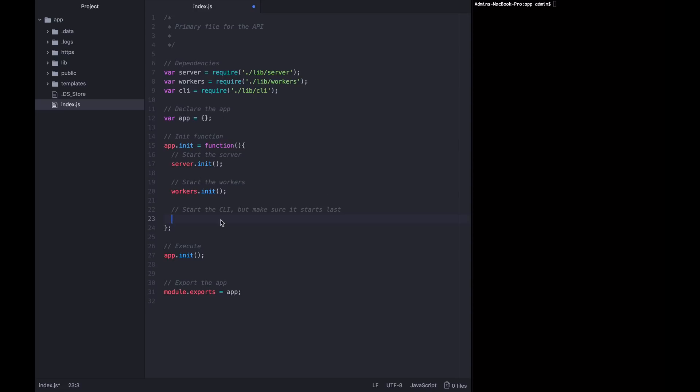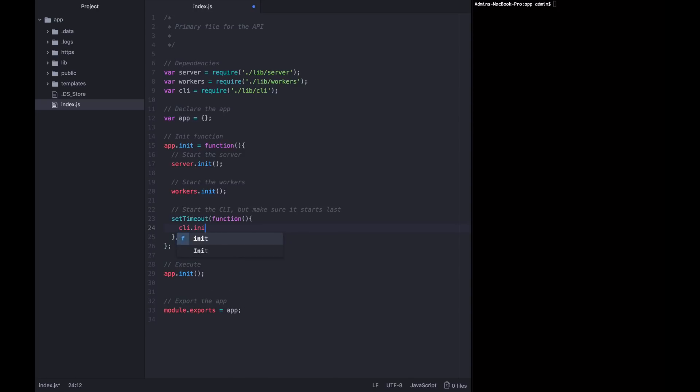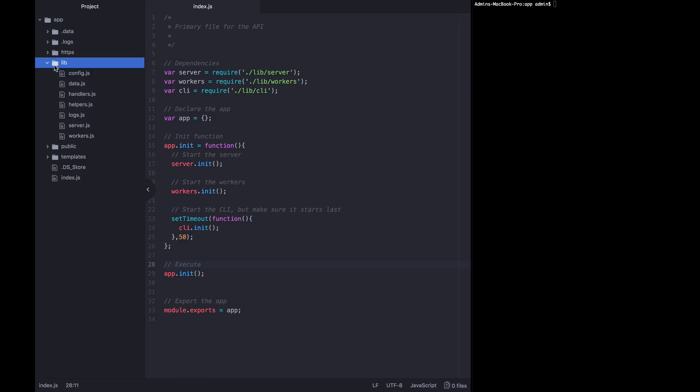So we want to start this with a set timeout. And of course the set timeout isn't the most deterministic way to start something up late, but it'll do for now. So we just want to offset this by 50 milliseconds. And then just like we called server init, workers init, we want to call CLI.init. That's all the modification we need to do the index file. Now we can create this lib.cli file by doing touch lib slash cli dot js.